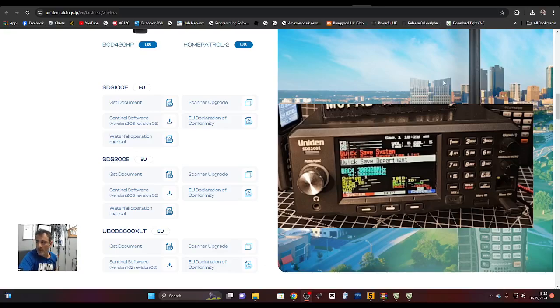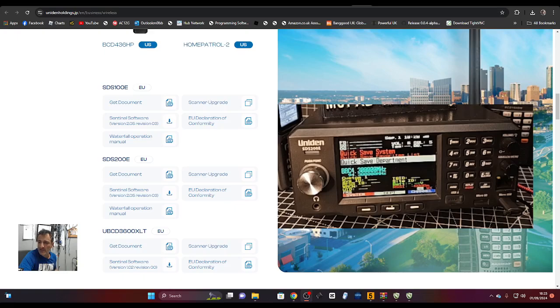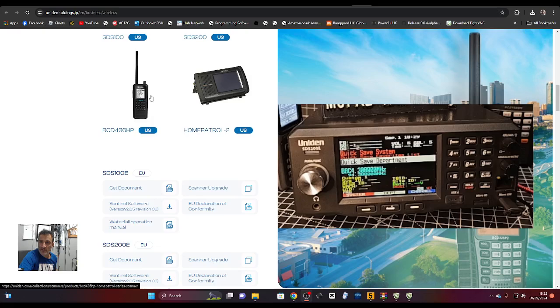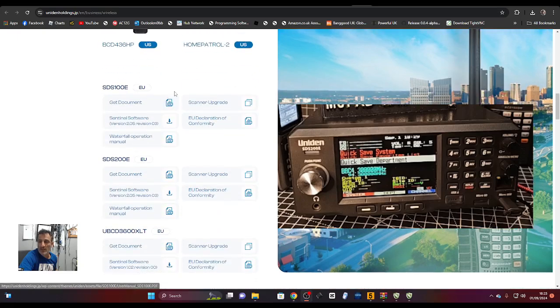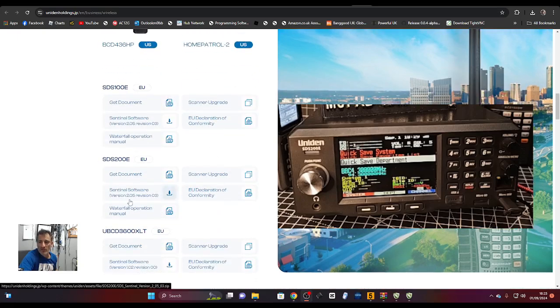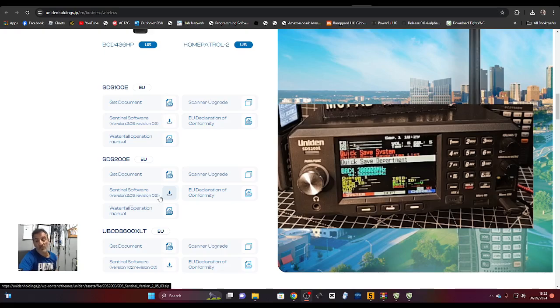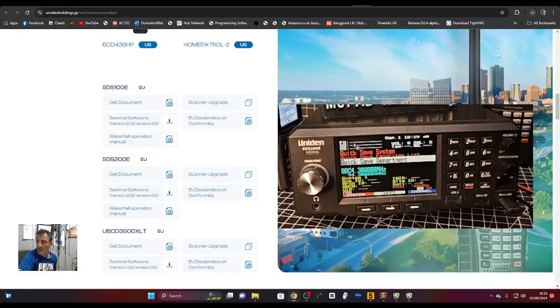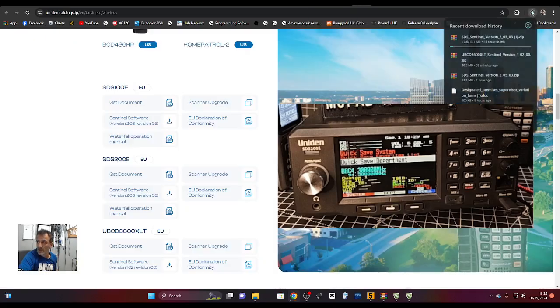M0FXB, welcome back to the channel. Uniden SDS 200, I've got the EU model. Let's load the latest Sentinel and update the firmware. This is the link for the EU. Go to this section here and it says version 2.05 revision 3. We're going to hit download.